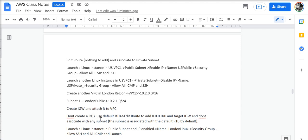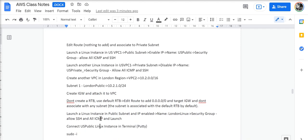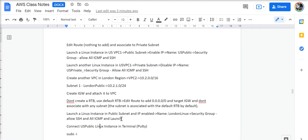We will not create a route table. We will keep the default route table and edit route to target to the internet gateway with the source anywhere. We don't associate with any subnet because the subnet is associated with the default RTB by default. We will then launch a Linux instance in the public subnet with IP enabled. We'll call it London Linux, security group will allow SSH and ICMP.